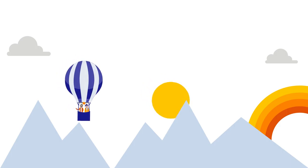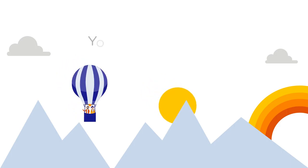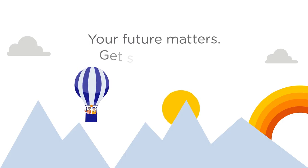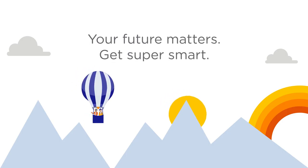start now with expert advice. Because your future matters.